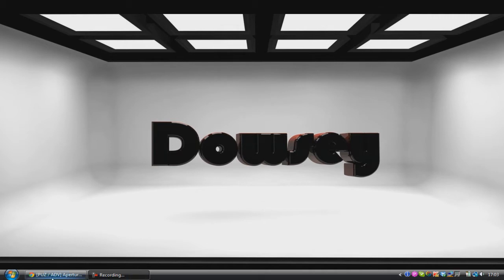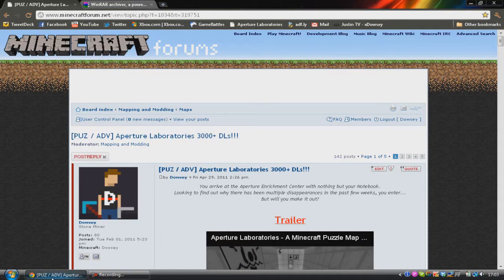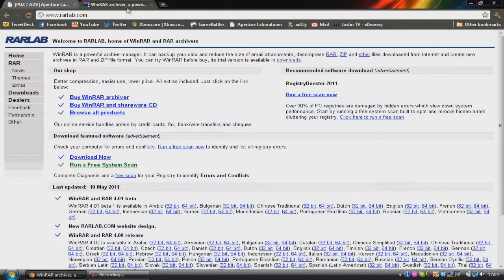So the first thing you want to do before you even get the custom map or texture pack is download a program called WinRAR. WinRAR is an archiving program which allows you to extract zip files, RAR files, and also allows you to turn files into a zip file or a RAR file.